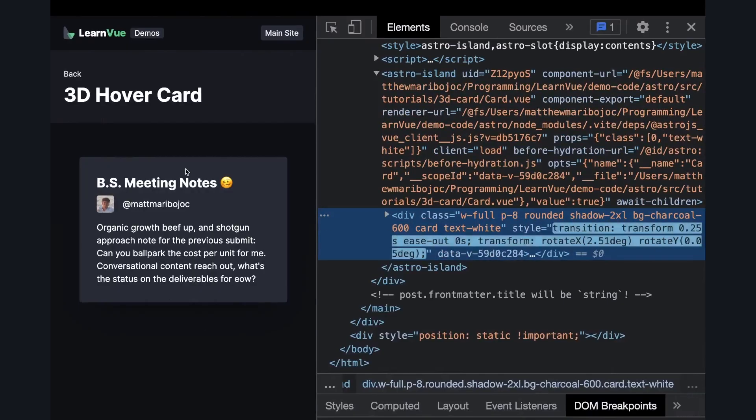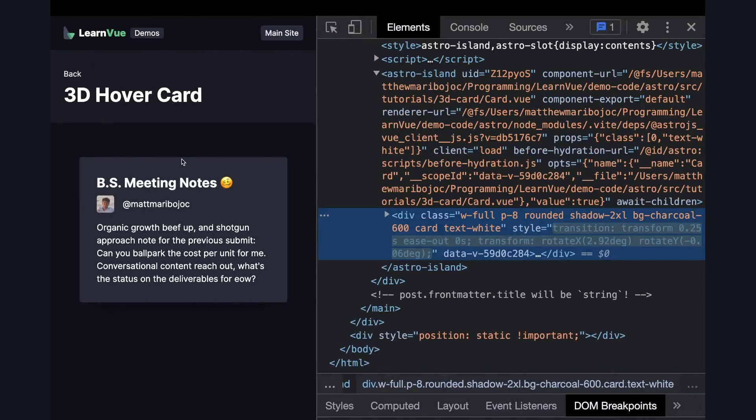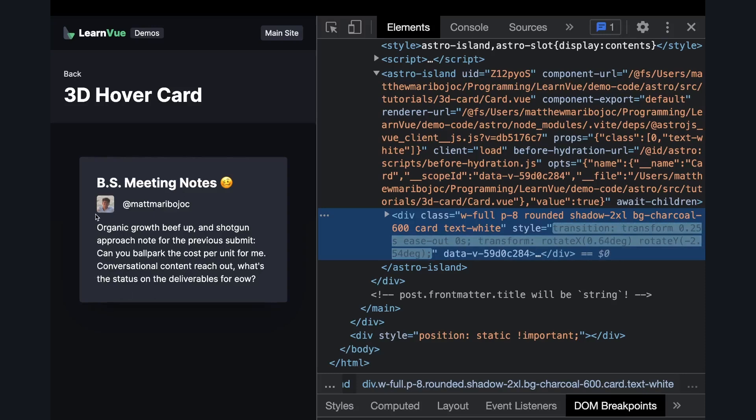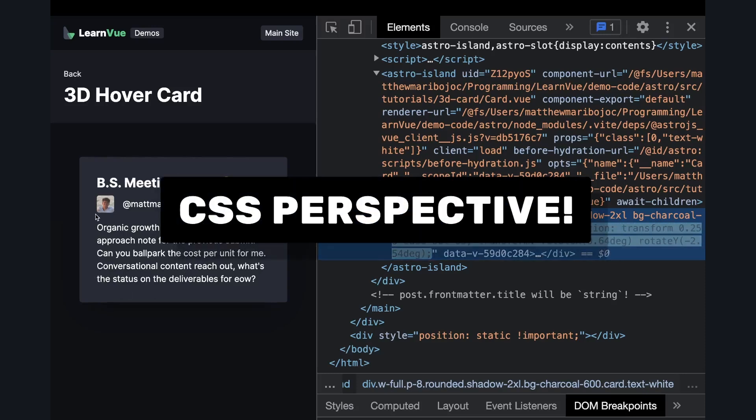So now here's our card. If we inspect element and hover, we can see that we're getting inline styles, but nothing's actually happening on the screen. And that's because we don't have a CSS perspective set.